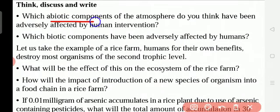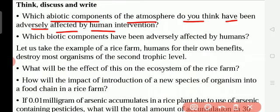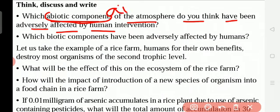Which abiotic components of the atmosphere have been adversely affected by human intervention? Abiotic components means non-living things — for example, soil, water, and air. Which one is most affected? Air is affected the most, because more carbon dioxide is released into the air.